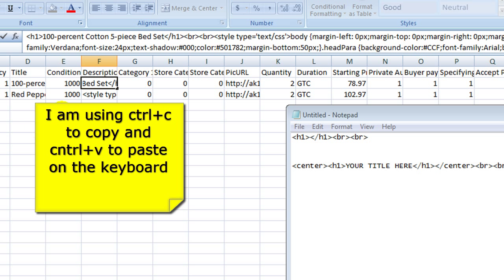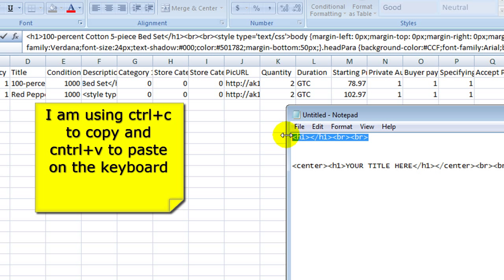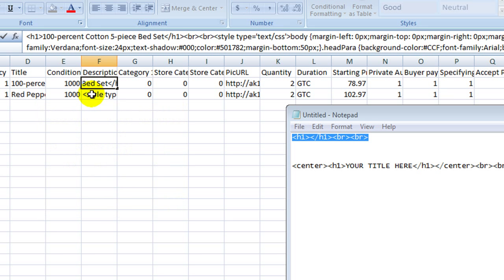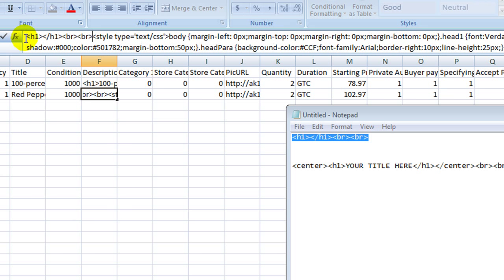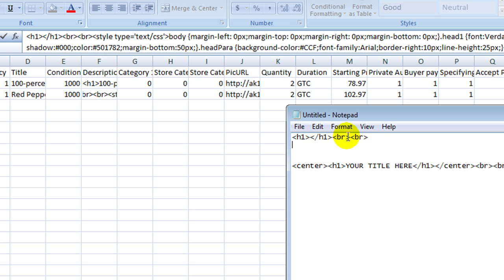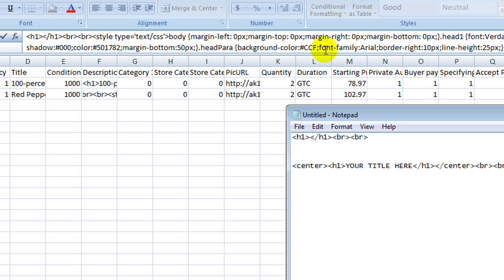And then you go down and do the same. You grab this and then paste it in here. Now if you don't have this up, once you get used to figuring out that it's just these brackets with the H1 and the BR gives it a line break, so that means there is a little space between your title and the section of this.